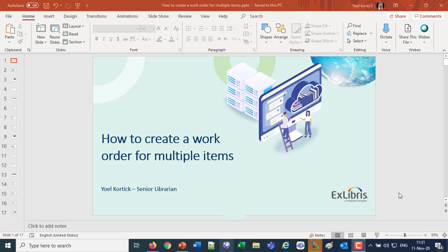Good afternoon everybody and thank you for joining us. Today we're going to briefly discuss how to create a work order for multiple items.